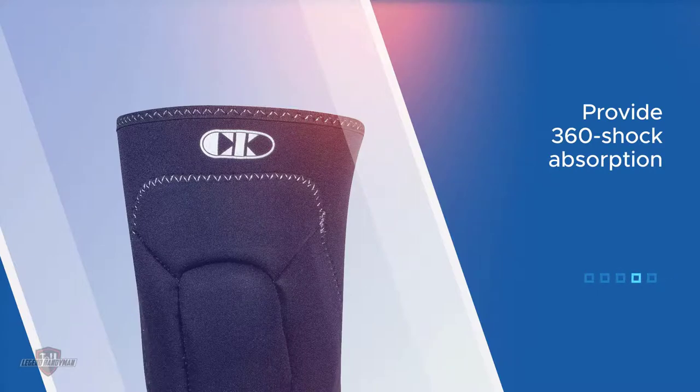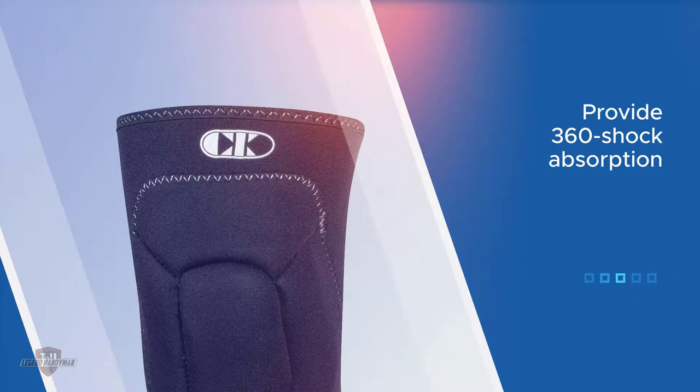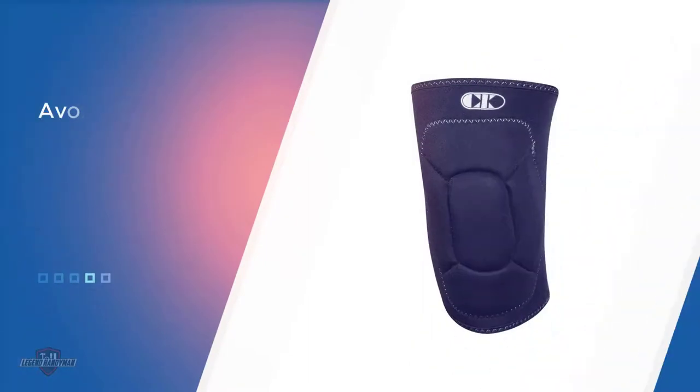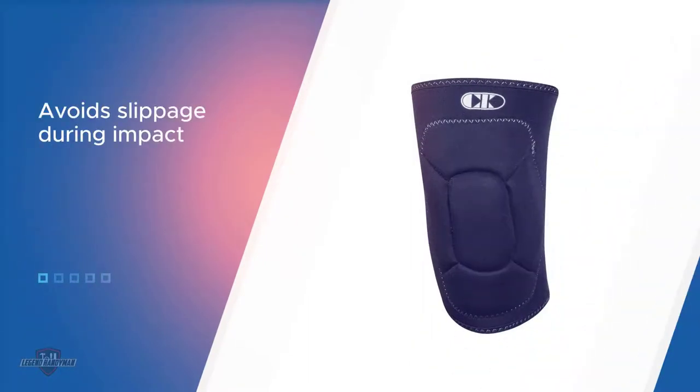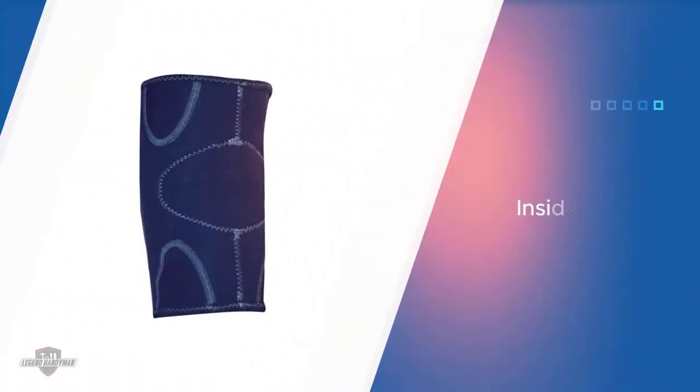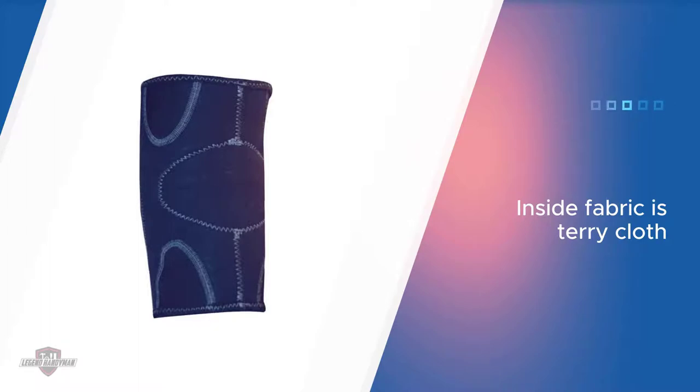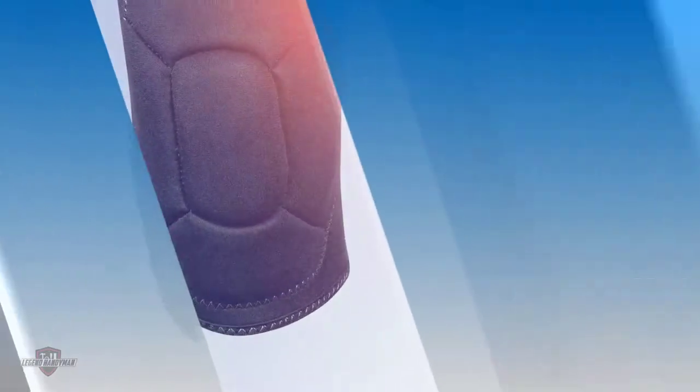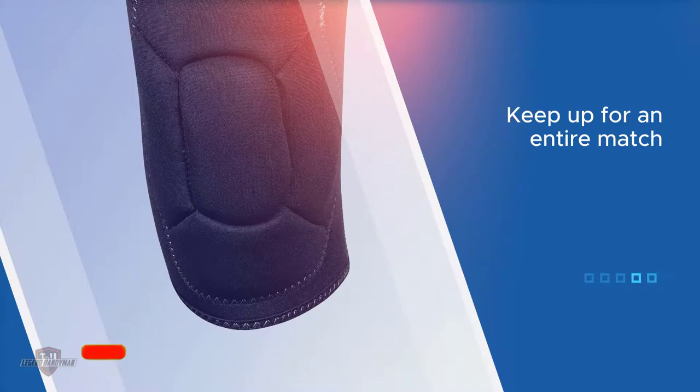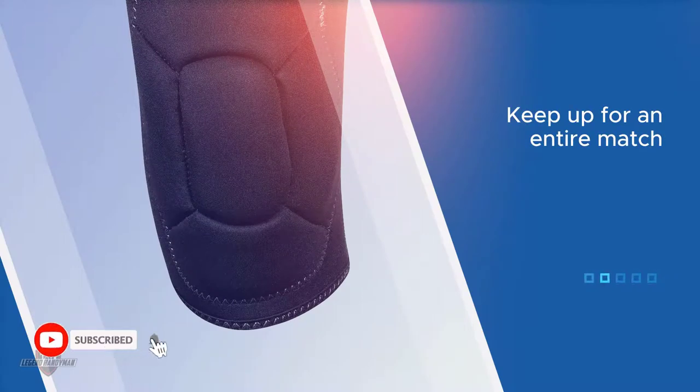The inside fabric is terry cloth while the outside is a mix of cotton, spandex, and synthetic rubber. If you or your child is on the hunt for a great knee pad that will keep up for an entire match, these are a great option.